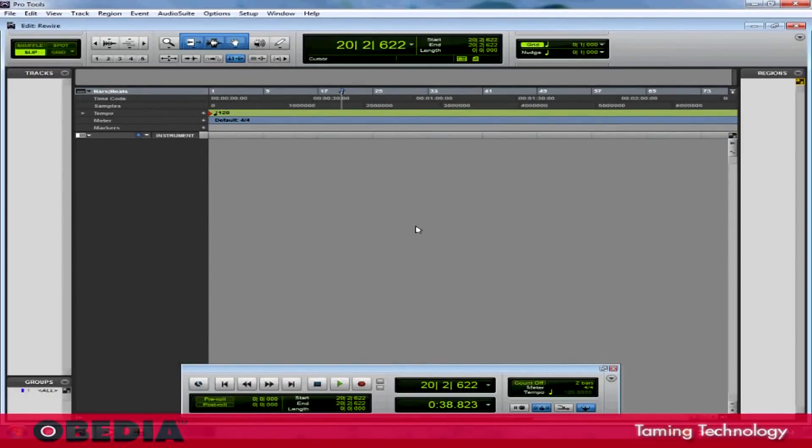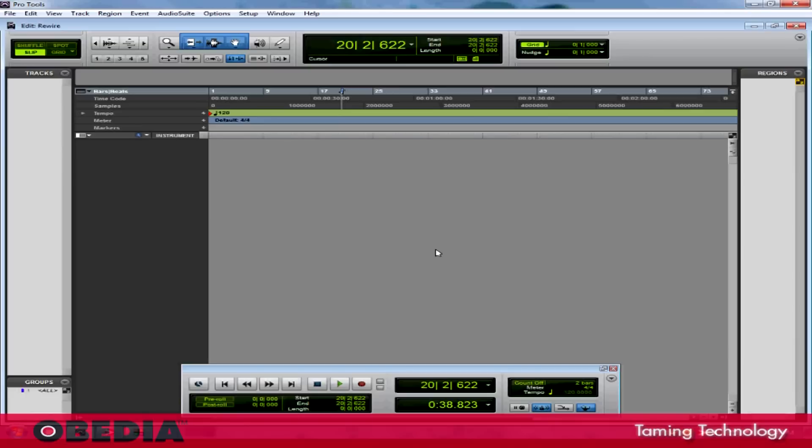Setting up Pro Tools to work with Reason through Rewire is relatively easy to do, and I'm going to show you how to do it using Pro Tools 9 on Windows 7. This should be pretty much the same configuration if you're working on a Mac at home, so you should be okay to follow along.